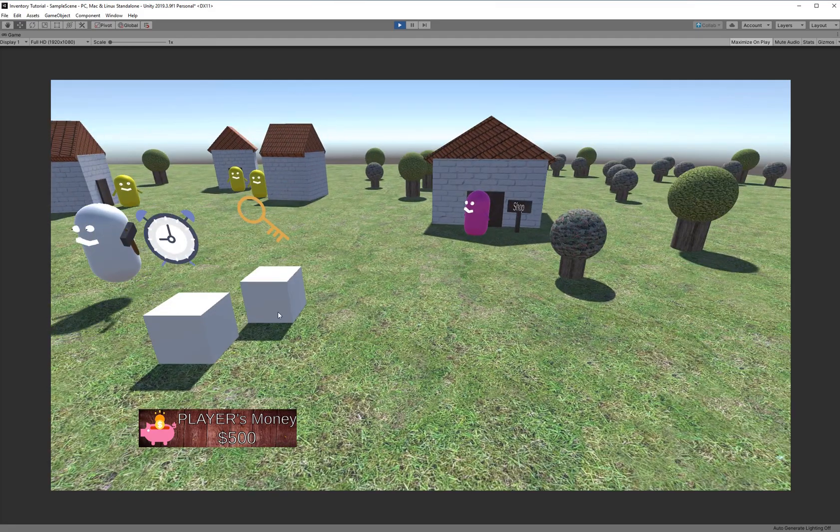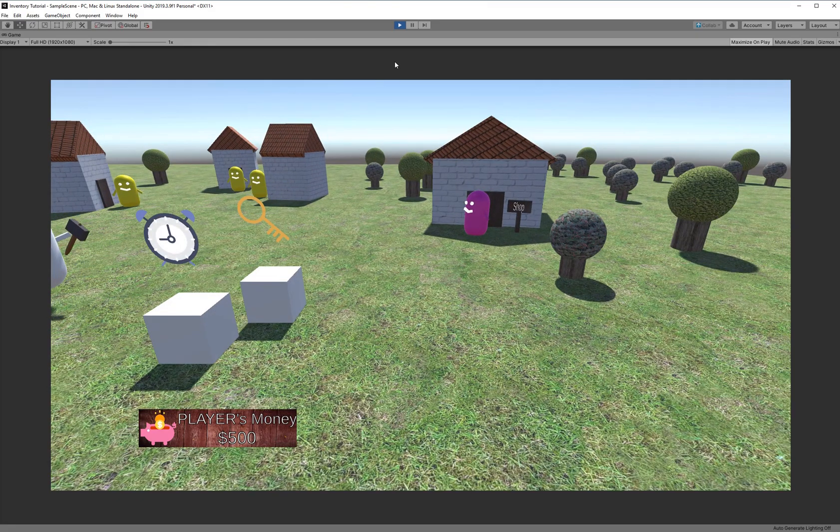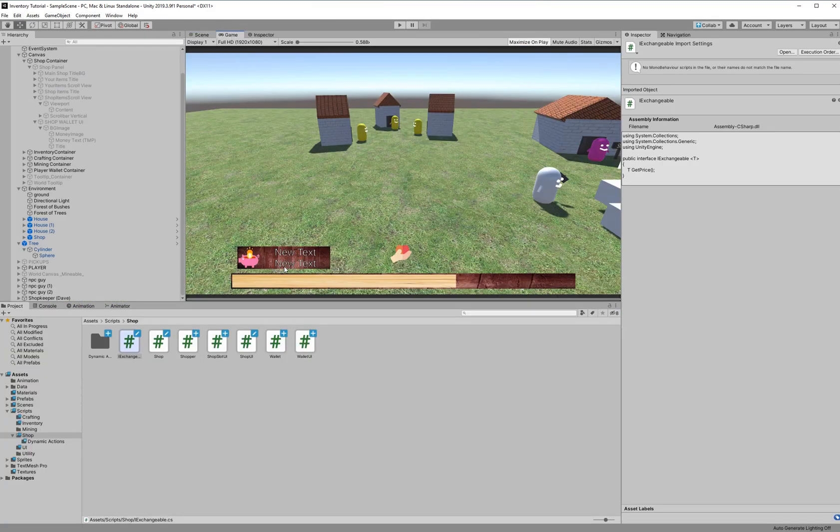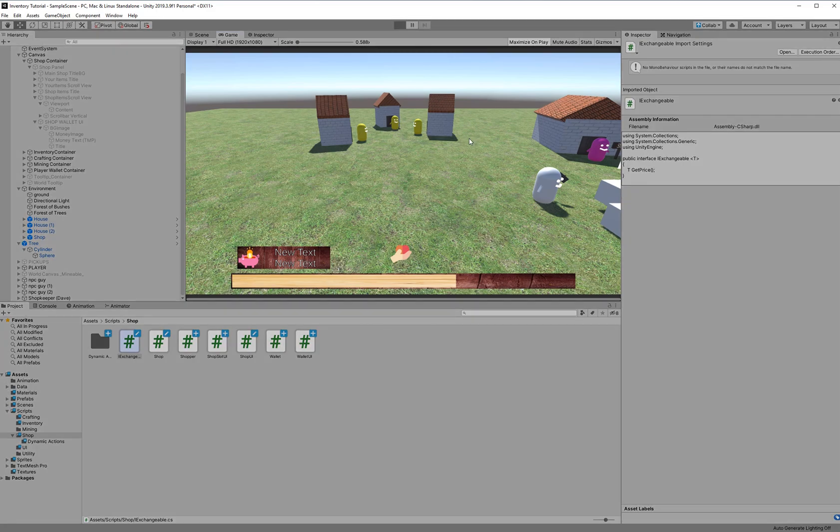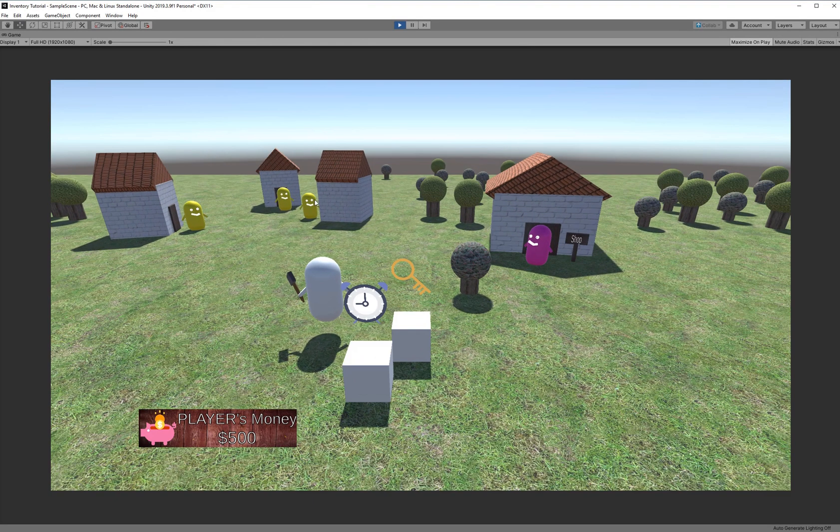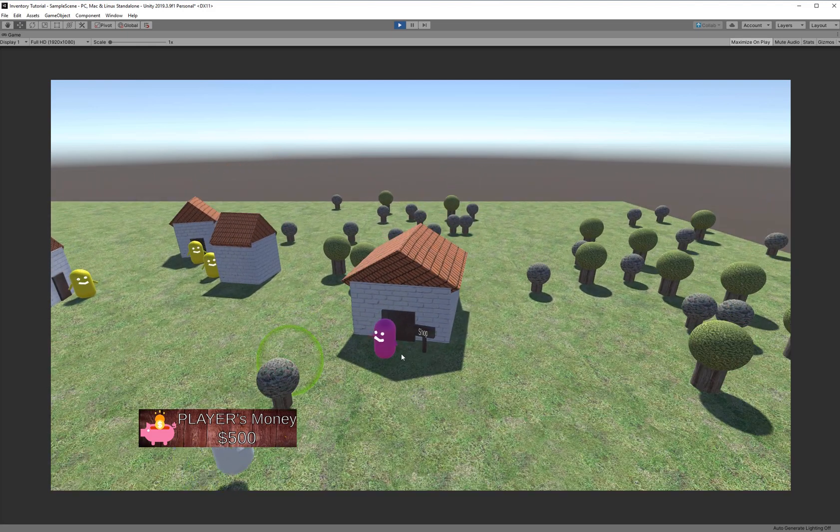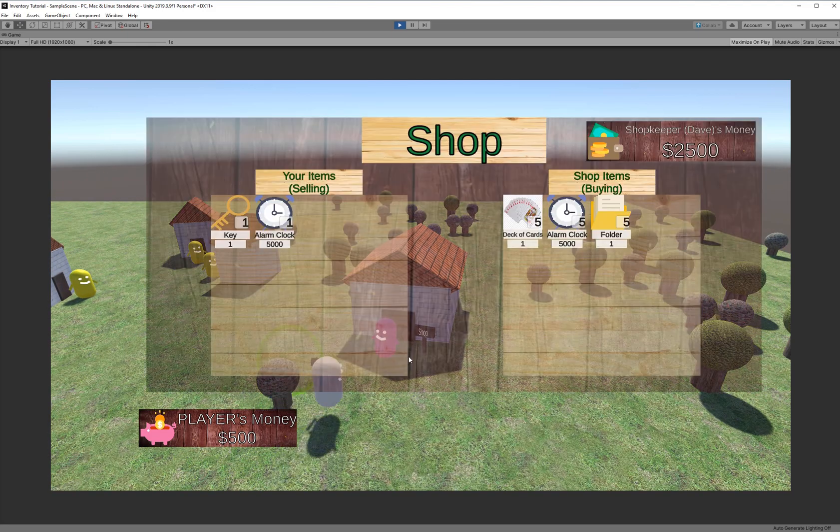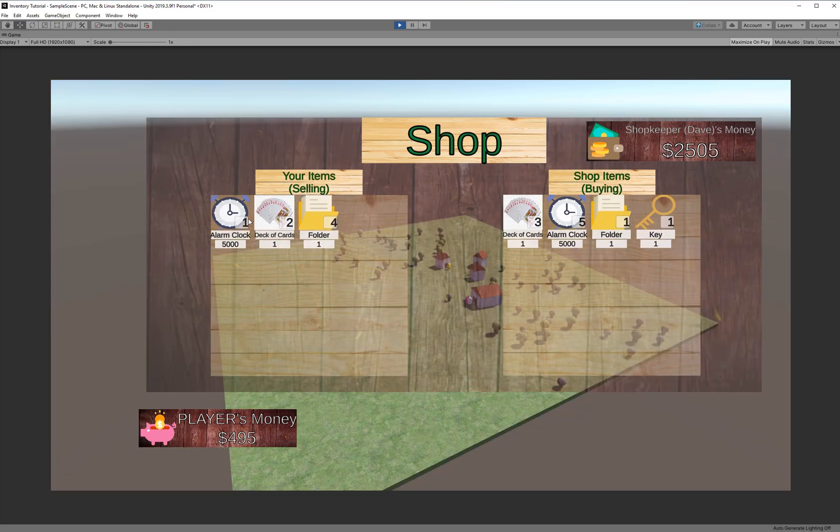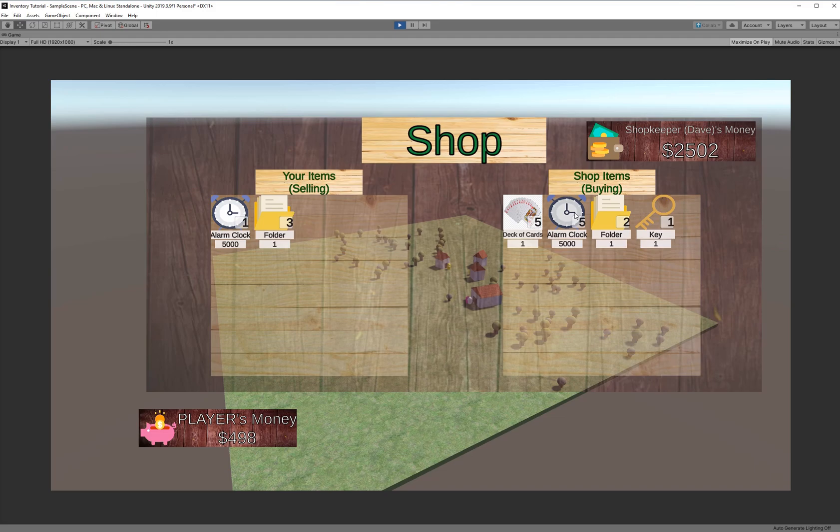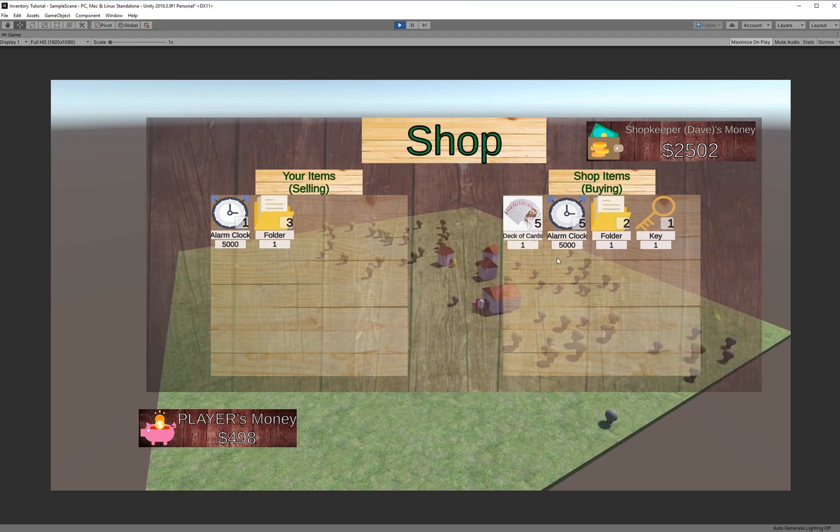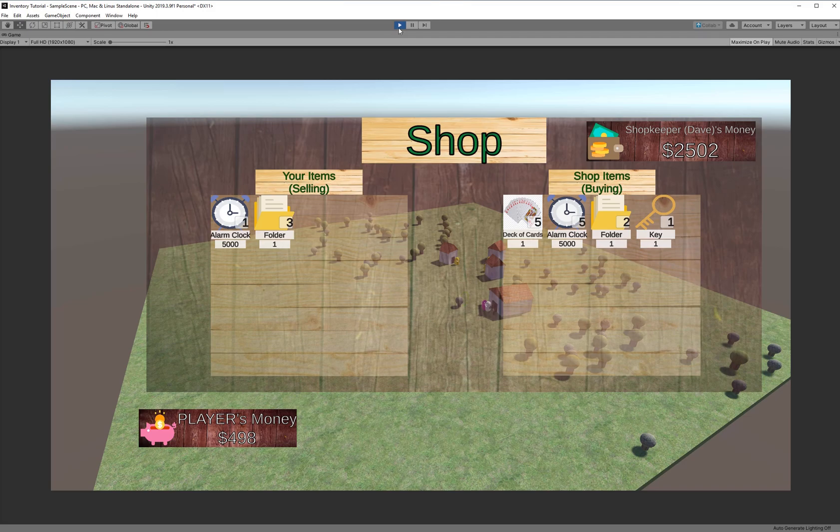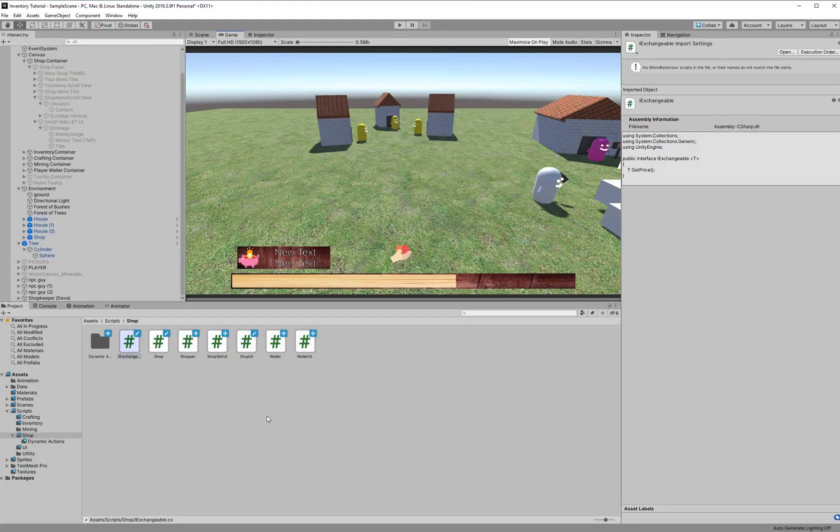We're going to go ahead and take a look at that with the wallet real quickly. So I see, I don't know if you noticed that, but we went from having nothing here, and then we update the wallet UI. So, my player actually starts with 500. Let's go ahead and go into the shop, and he's got his own wallet UI here. If we buy stuff or sell stuff, it'll change. So, the player doesn't have enough money to buy the alarm clock. That's why you're not seeing that go.